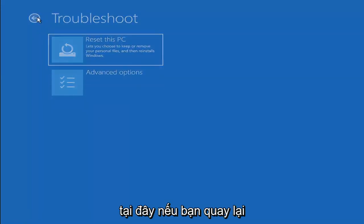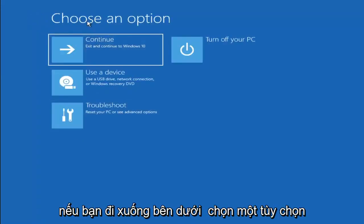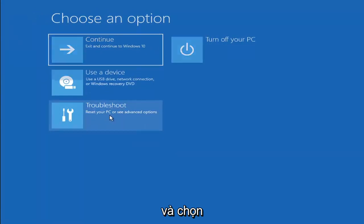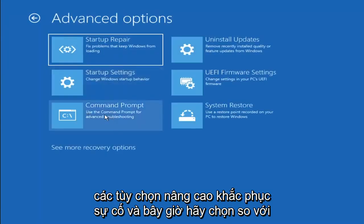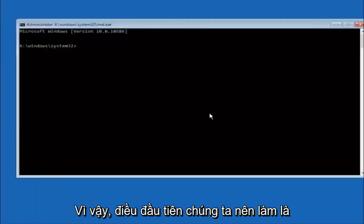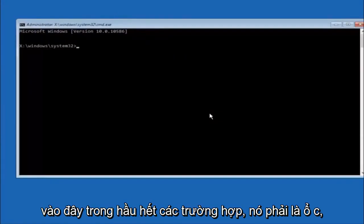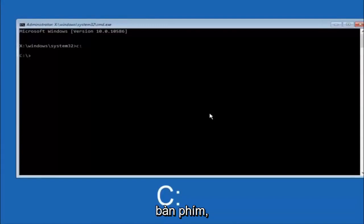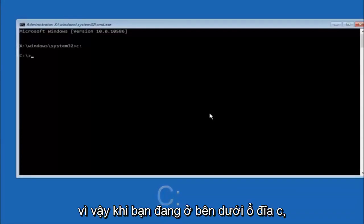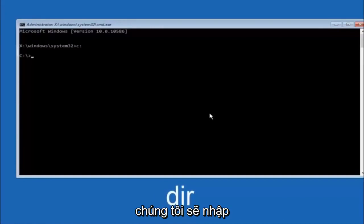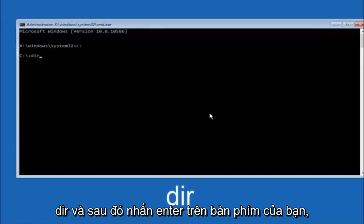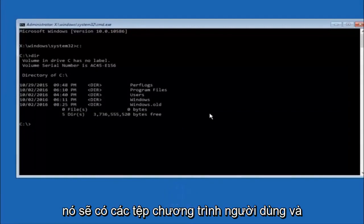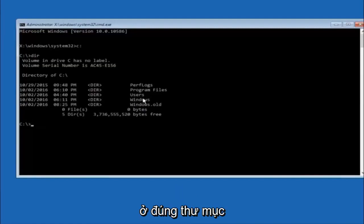Another option: go back to Choose an Option, select Troubleshoot, then Advanced Options, and select Command Prompt. The first thing to do is type your main hard drive — in most cases it should be the C drive, so type C colon and hit Enter. Once under the C drive, type DIR and hit Enter. It should show program files, users, and Windows — that's how you know you're in the right directory. In some cases it might be the D drive.